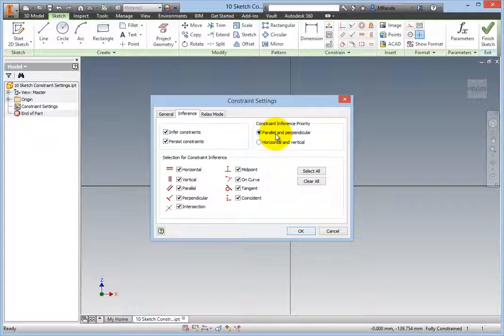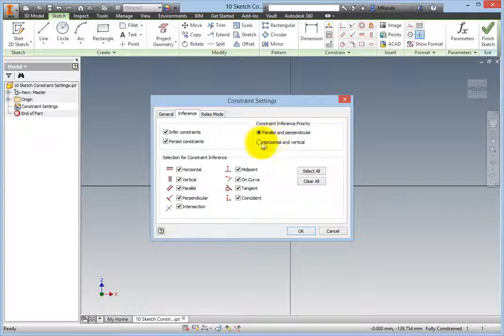But the main one is that the constraints are placed based on other geometry, and are daisy-chained throughout the sketch. Deleting any geometry can therefore have a cascading effect, causing the loss of sometimes hundreds of constraints. Be sure to select Horizontal and Vertical.